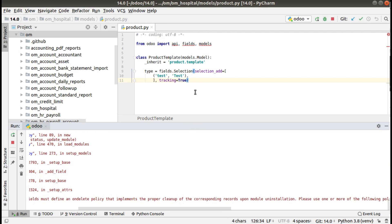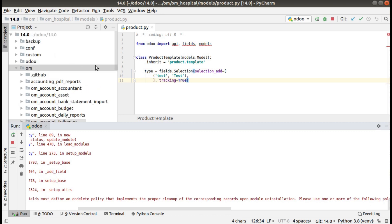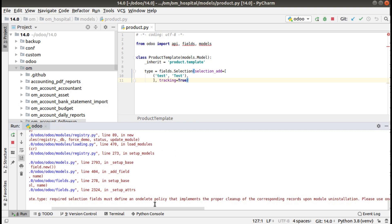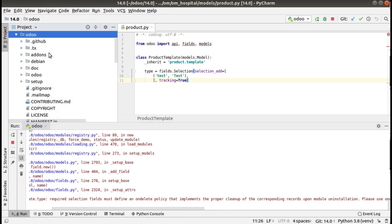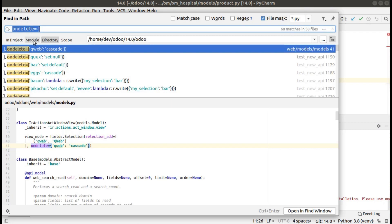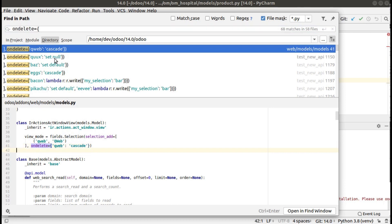The error says we have to define an on_delete policy for the selection field. Let me first make it work and then explain the reason. The error says: required selection field must define on_delete policy. Let's see how we can define an on_delete policy — I'll go to the Odoo source code and search for on_delete, where you can see the on_delete policy.